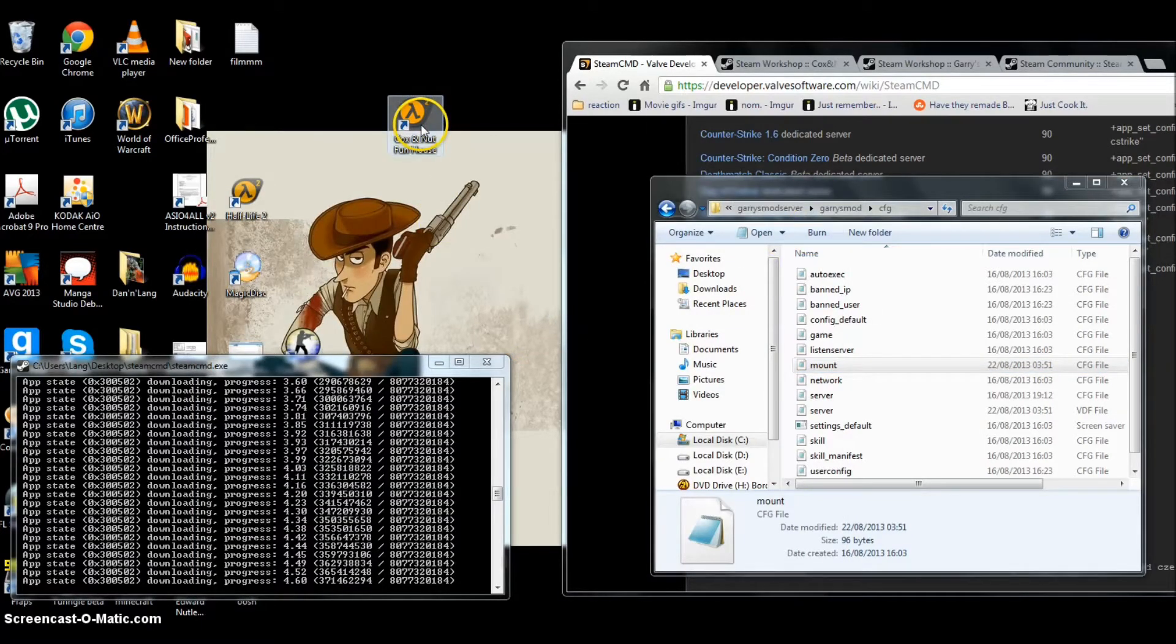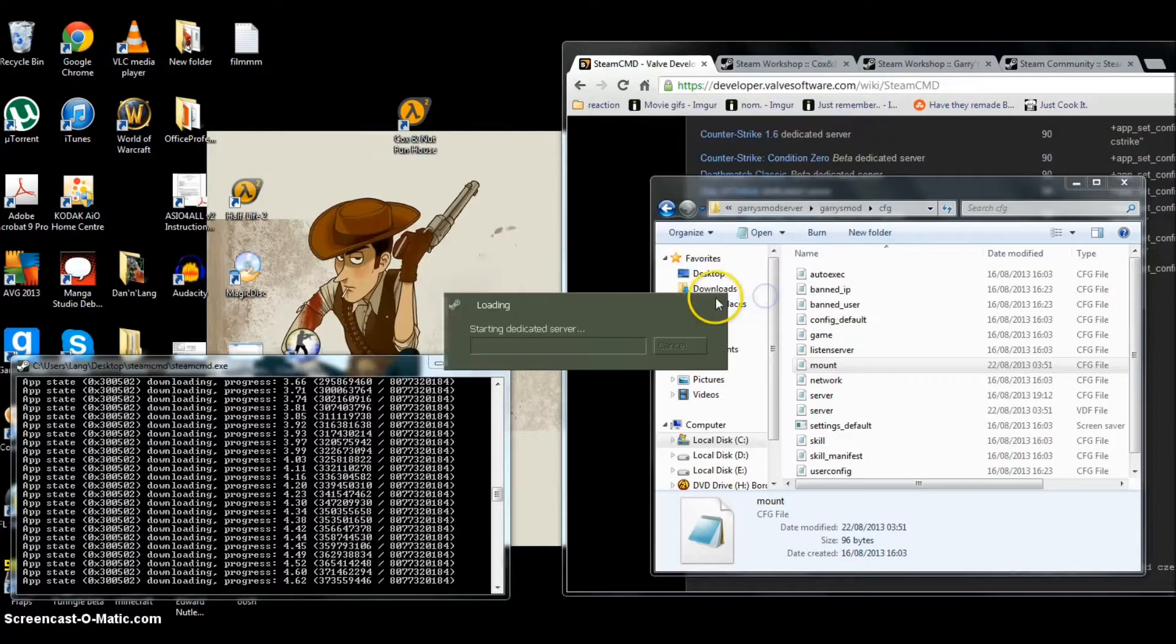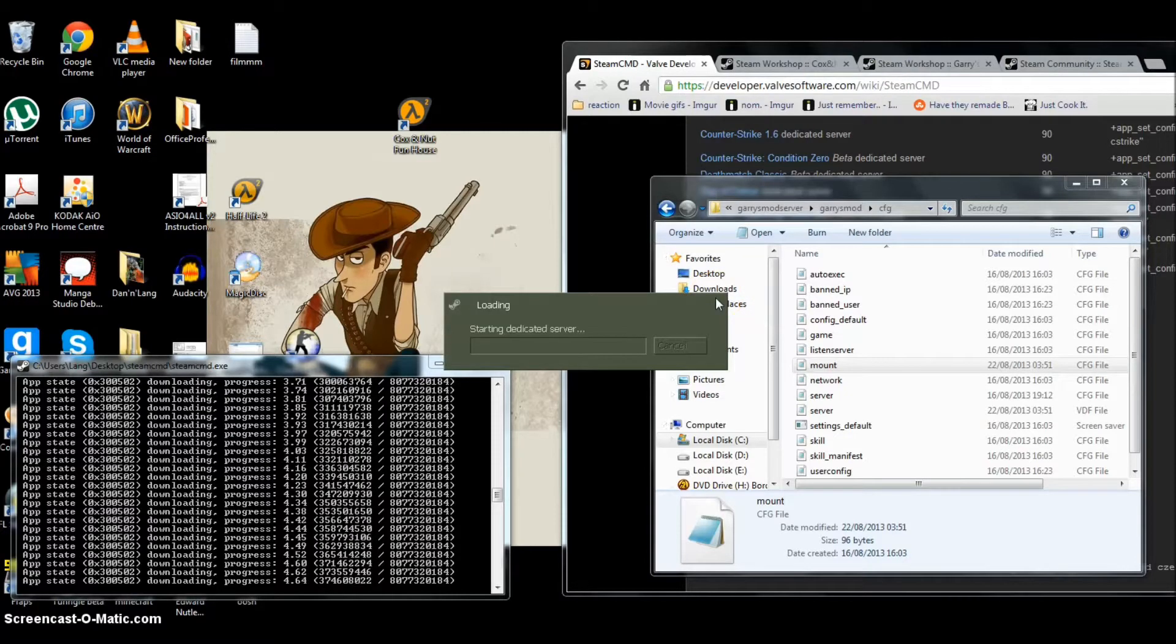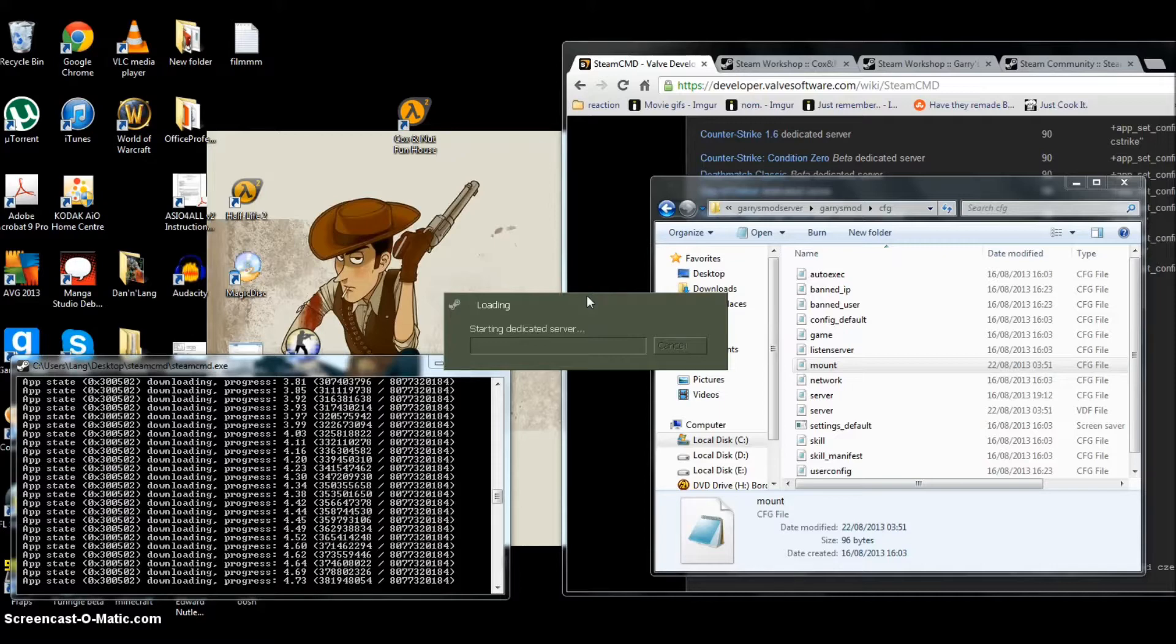Start the server again, and now this time it should actually let me spawn some Counter-Strike items.